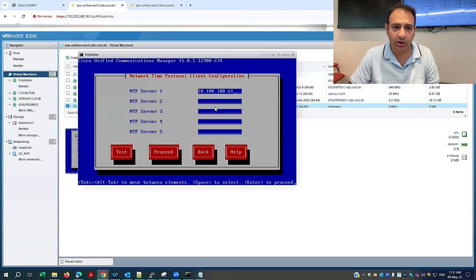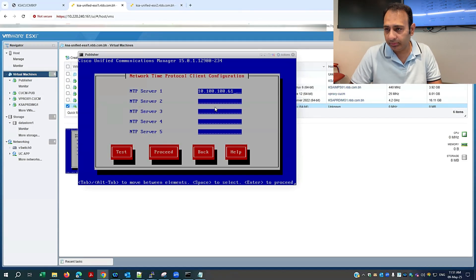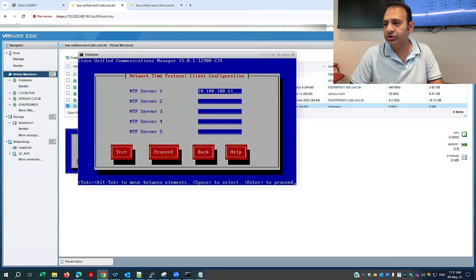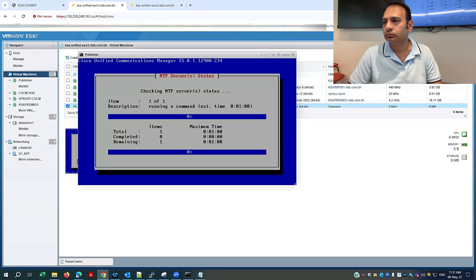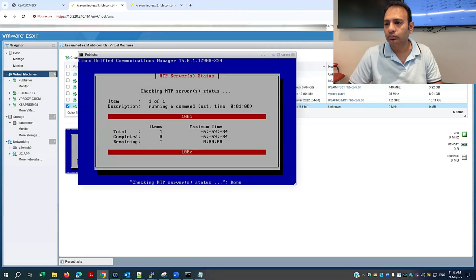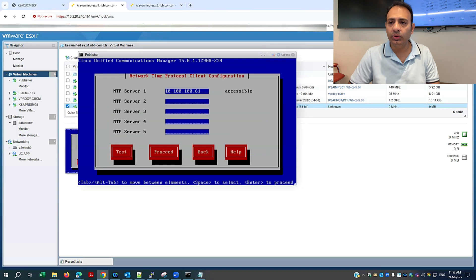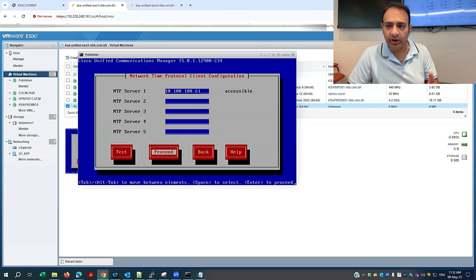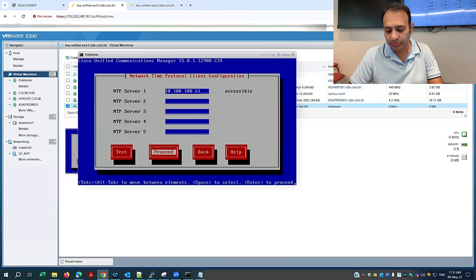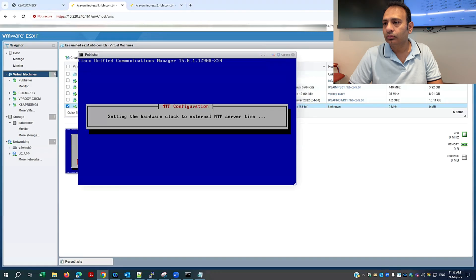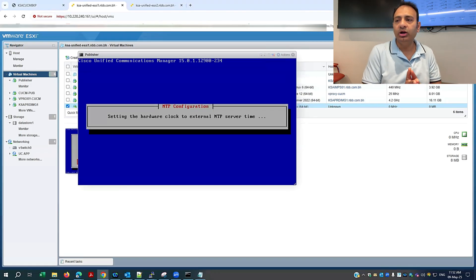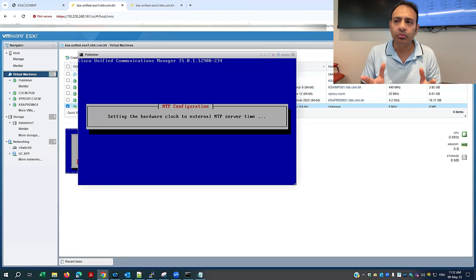It will ask about the NTP. If NTP is not reachable, your installation will fail — make sure you have NTP accessible, either Windows-based or network-based NTP. I'll make it test. The NTP status is showing as accessible. It's better to test at this stage rather than proceeding and having the installation fail later because of NTP. I'll make it proceed, and it will now sync the hardware clock to the external NTP server.